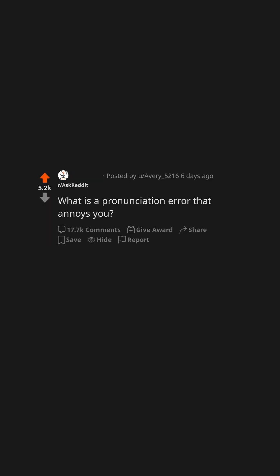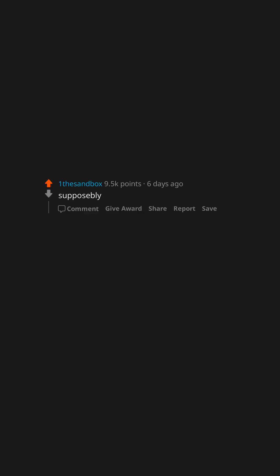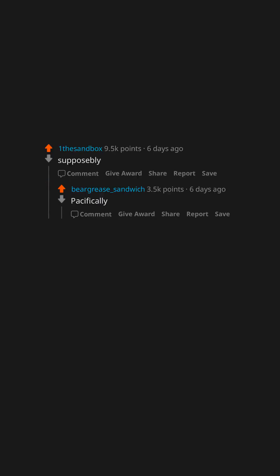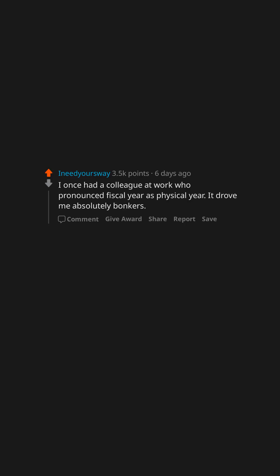What is a pronunciation error that annoys you? Supposedly. Specifically. I once had a colleague at work who pronounced fiscal year as physical year. It drove me absolutely bonkers.